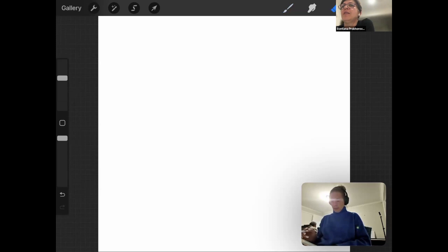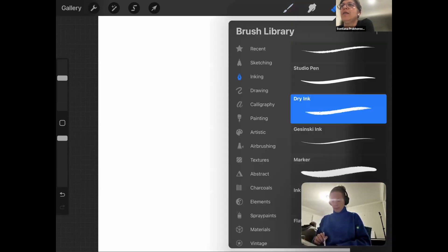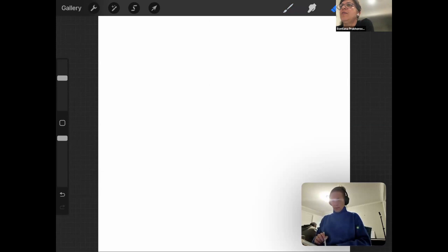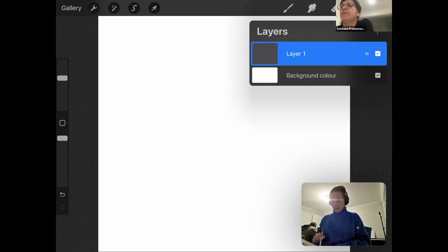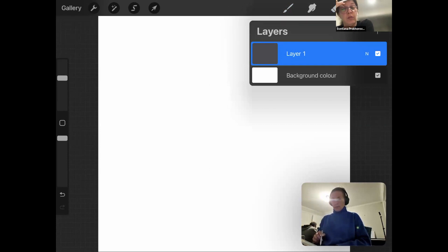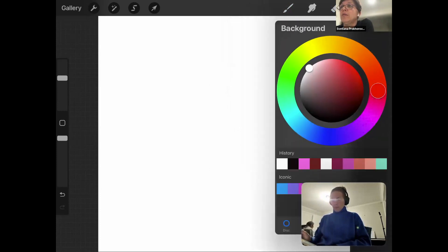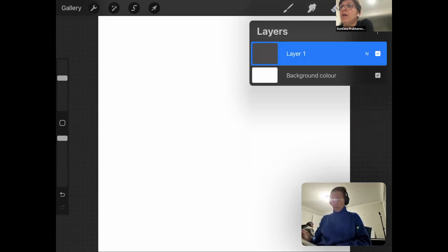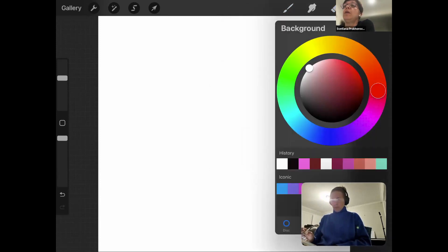On the top right we see the eraser. Then we see these two squares — those are layers. When we work with layers we can switch them on and off, and I'll show you what that gives us. First, we'll see the background layer. Tap on the background and you'll see that you can choose a color for it.